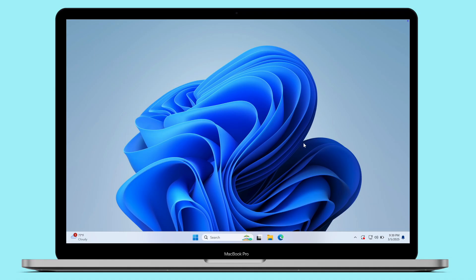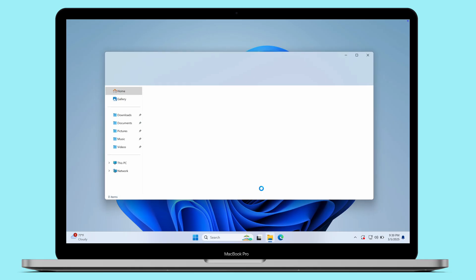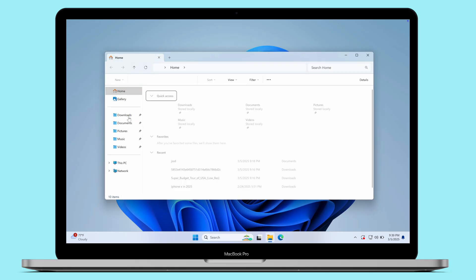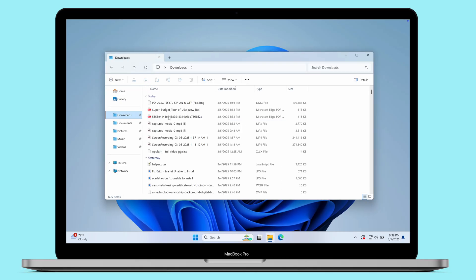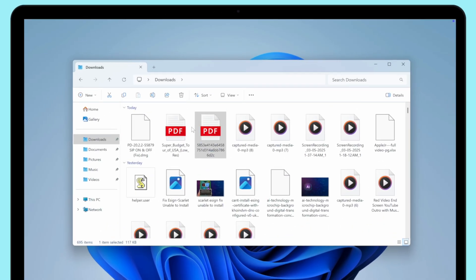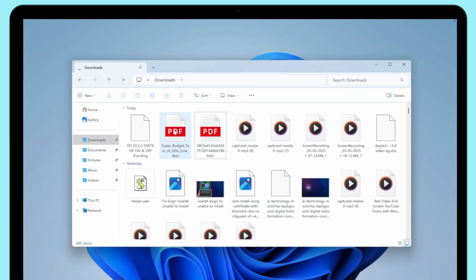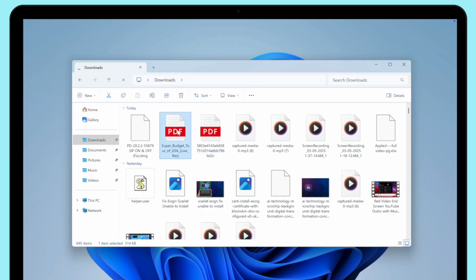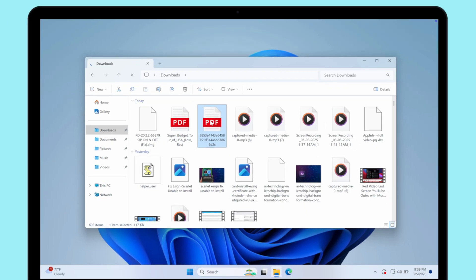Hey everyone, welcome back to the channel. In today's tutorial, I'm going to show you how to easily combine PDF files on your Windows computer. Whether you're working on a project, preparing a report, or simply want to organize your documents, merging PDFs is a handy skill to have. I have three simple methods to combine PDF files. Let's dive right in.